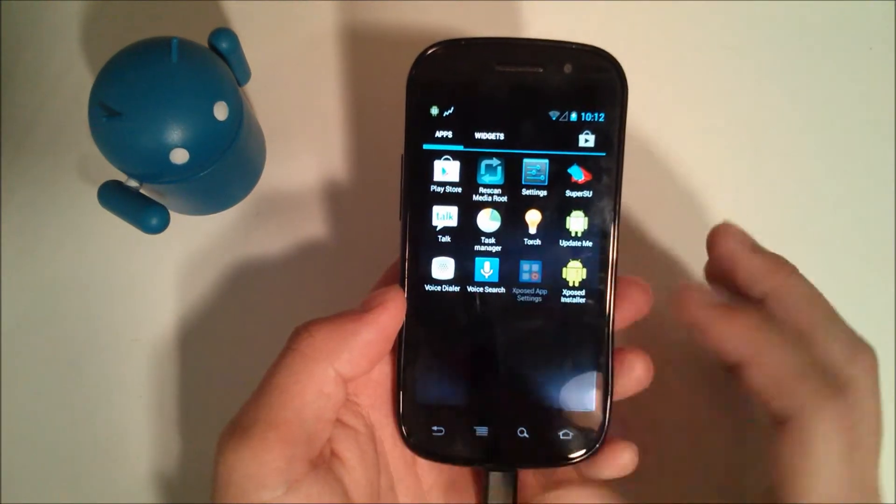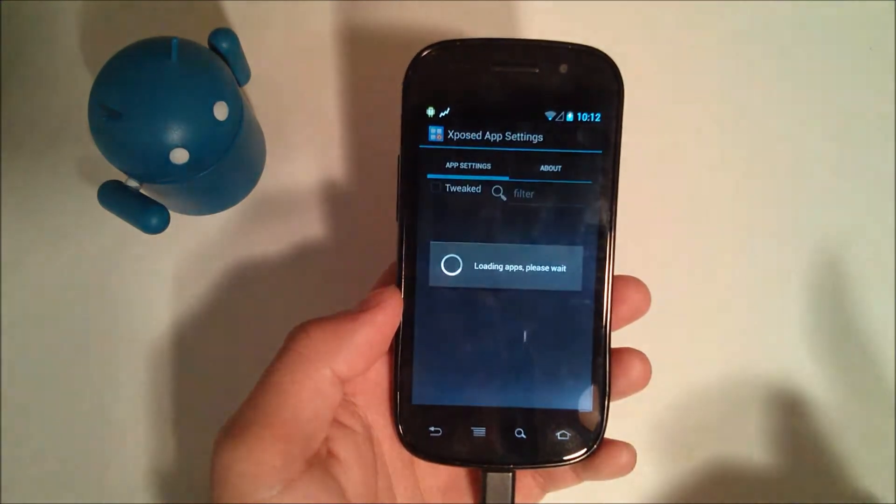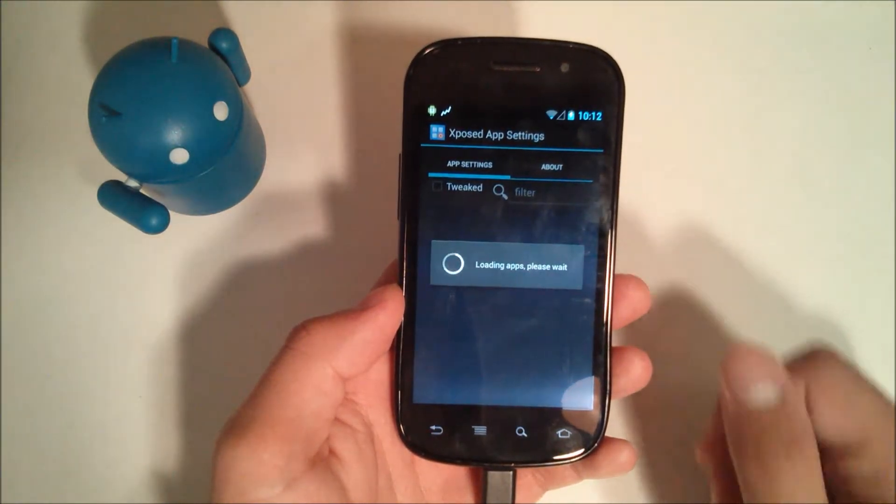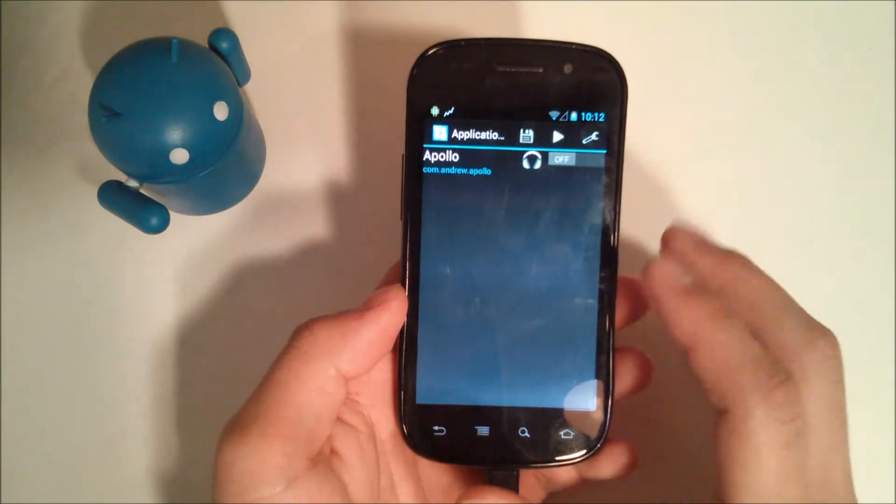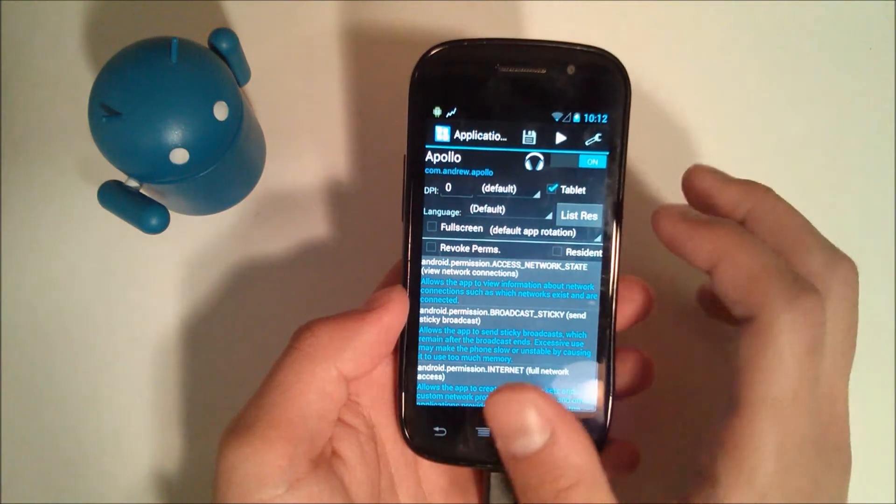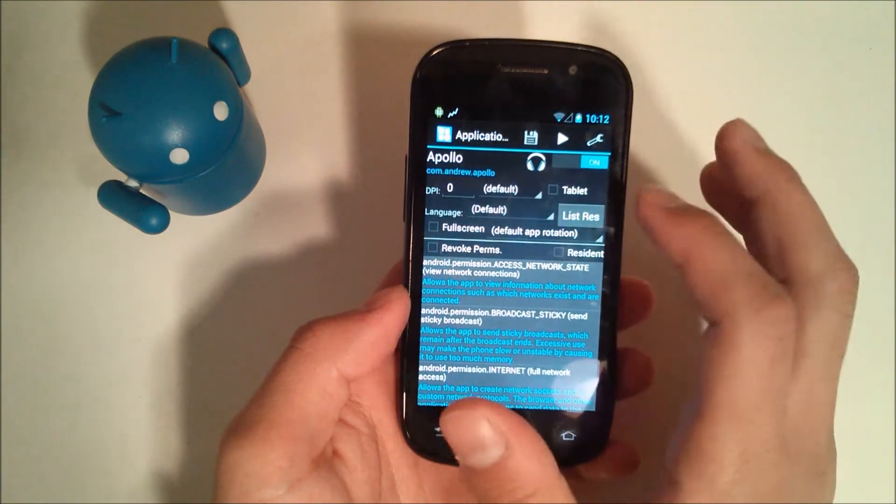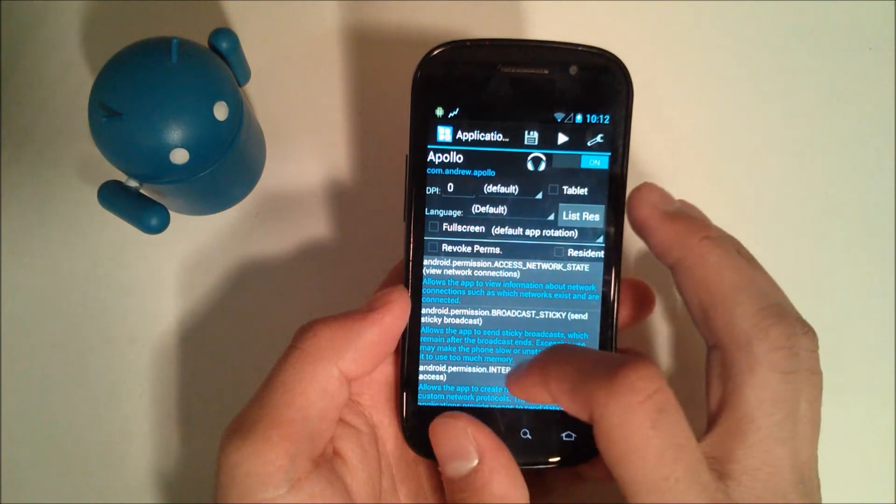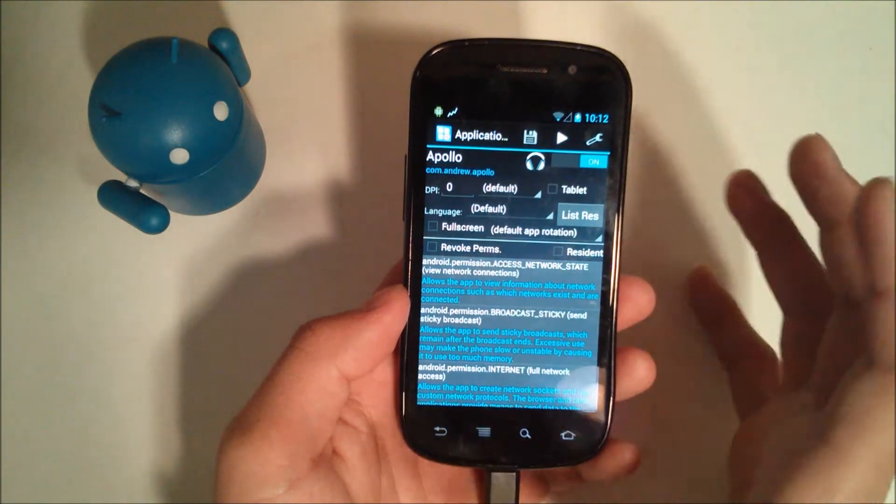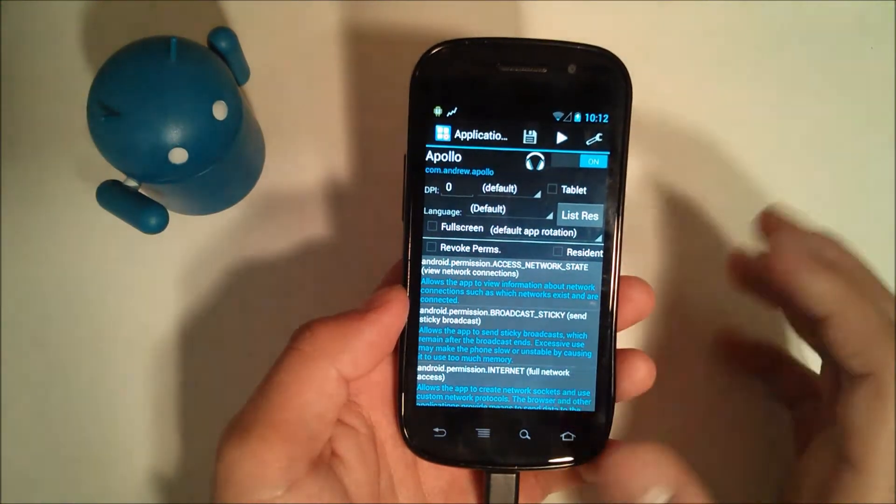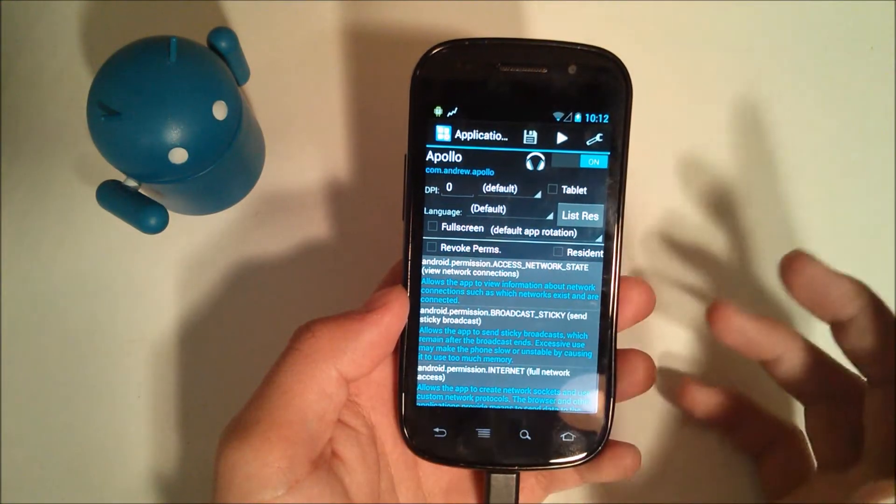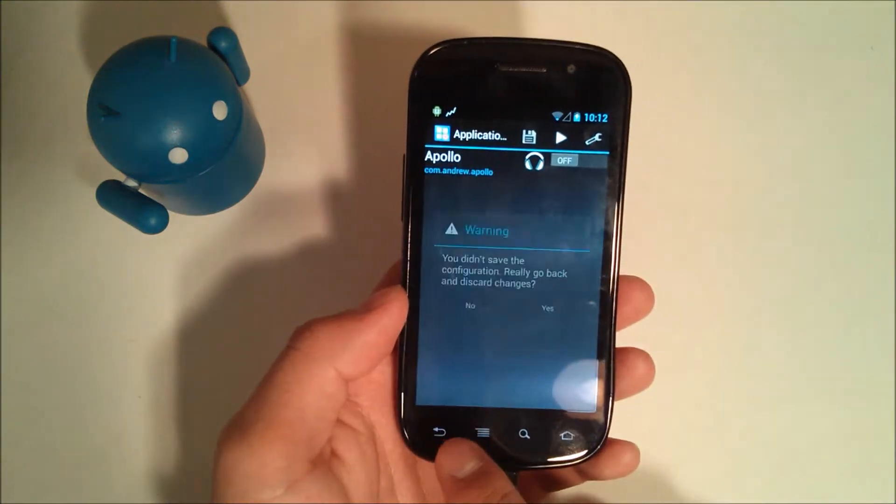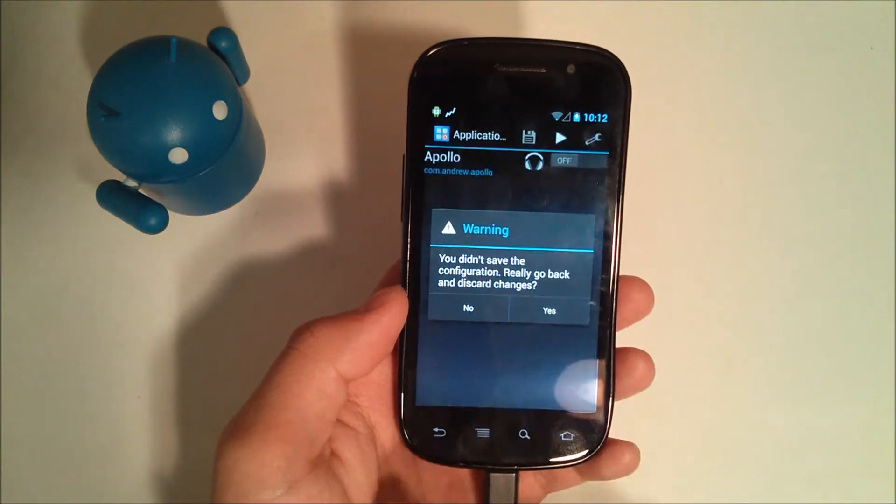Exposed app settings is something, in my opinion, I don't see a lot of people using. We have Apollo here. As you can see, you can toggle the tablet mode, change the DPI, the language. So some people might use this, some people might not. In my opinion, I wouldn't ever use it.